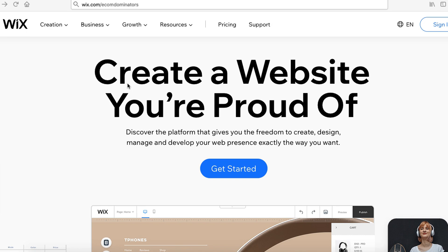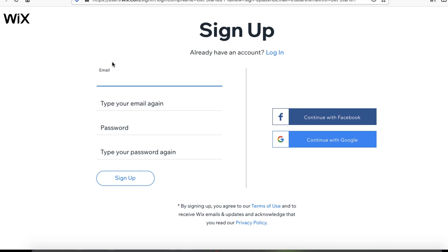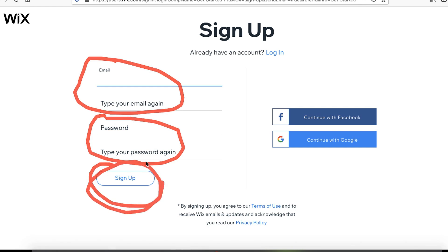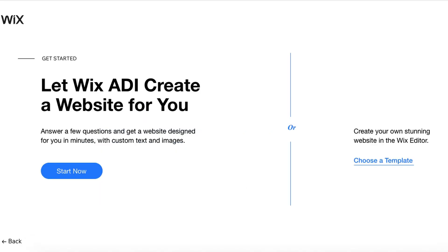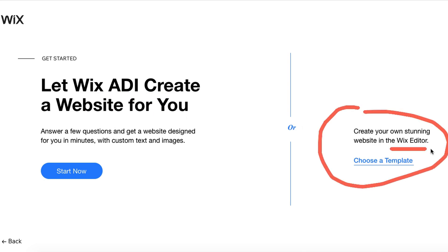First thing you want to do is register for an account on Wix. Simply go to wix.com/ecomdominators and click Get Started. Enter your email, type in your password, and click Sign Up. They're going to give you two options: you can let Wix ADI create a website for you, or you can create your own using the Wix editor.